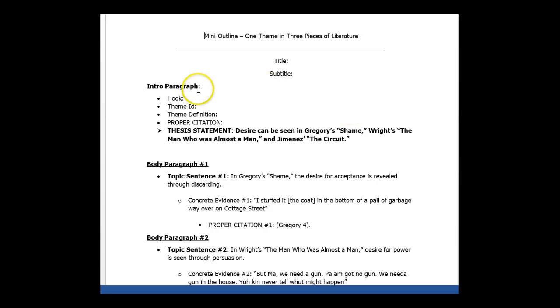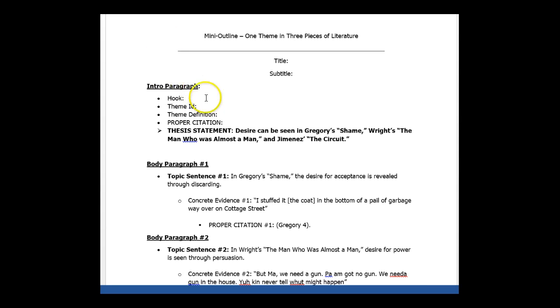So you have an intro paragraph, whatever hook you want to use for right now. If you're thinking, I don't even know what a hook is, then don't worry about it. But you do have your one theme, you do have the definition, you do have the citation, and then a thesis statement.